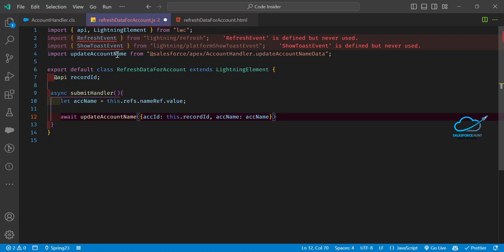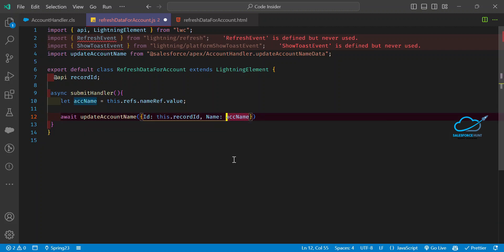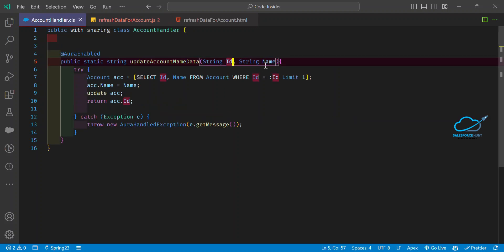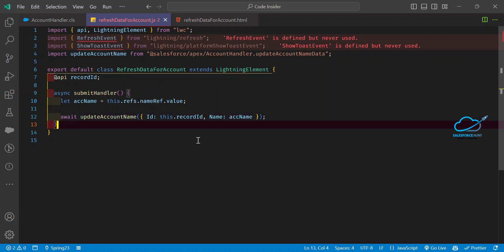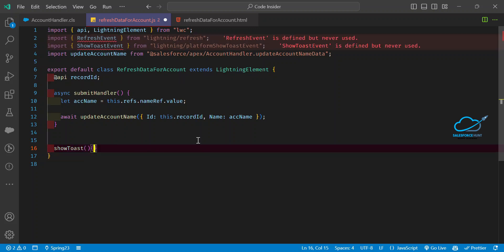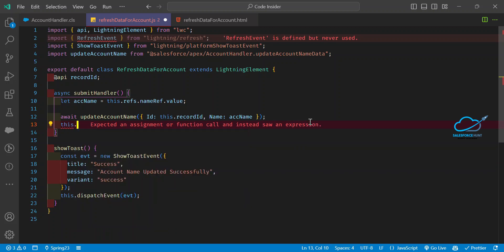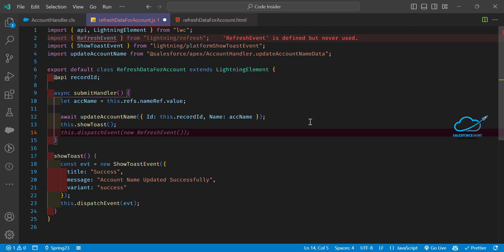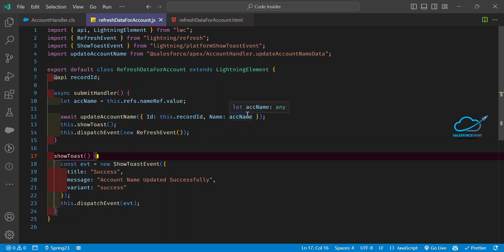Here you can see updateAccountNameData being called with id set to this.recordId and name set to accName. These parameter names must match the Apex class parameters — id and name — otherwise you won't get any output. After that, I create a showToast method to show a success message, call this.showToast, and then dispatch the RefreshEvent so the component data refreshes automatically.